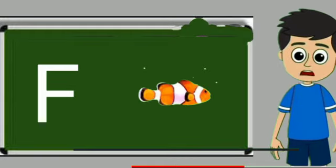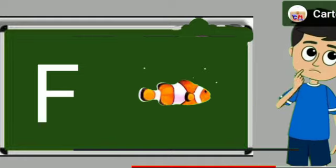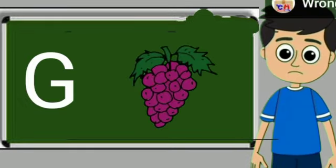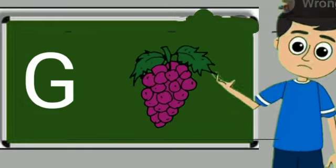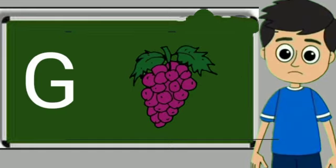F for fish. Fish means machli. G for grapes. Grapes means anggul.